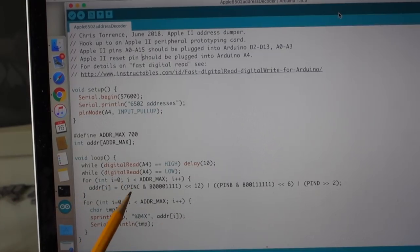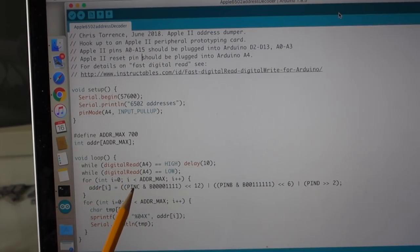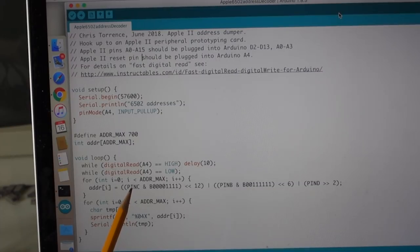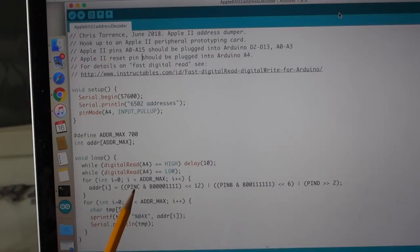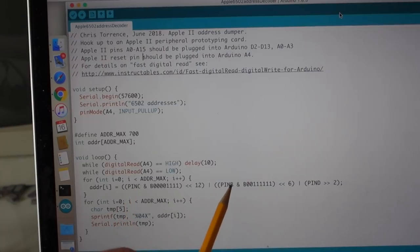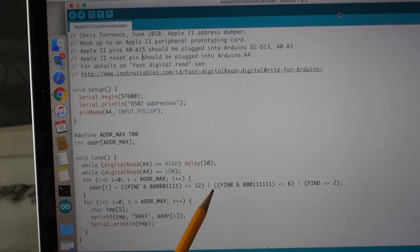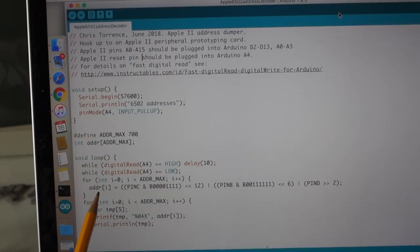And what I'm doing here in the Arduino code is I'm actually using direct register access for the digital and the analog pins because this is so much faster than just doing a digital read. And I'm just anding and oaring all of these addresses together to get my final 6502 address.